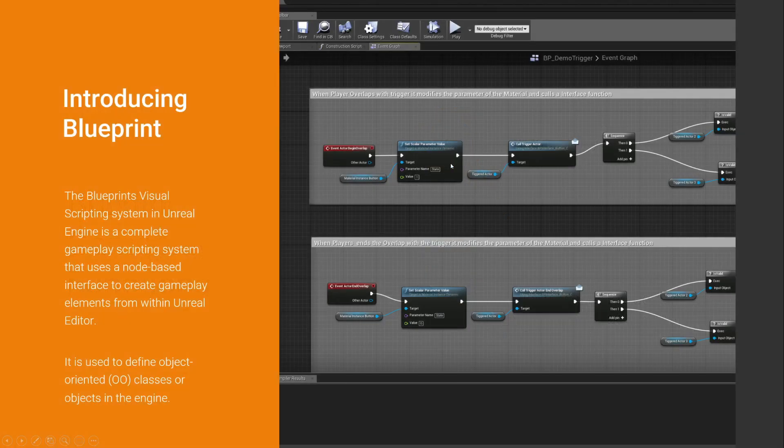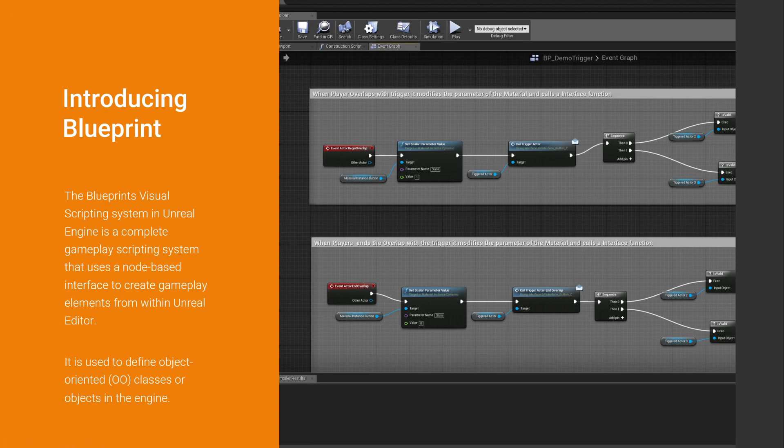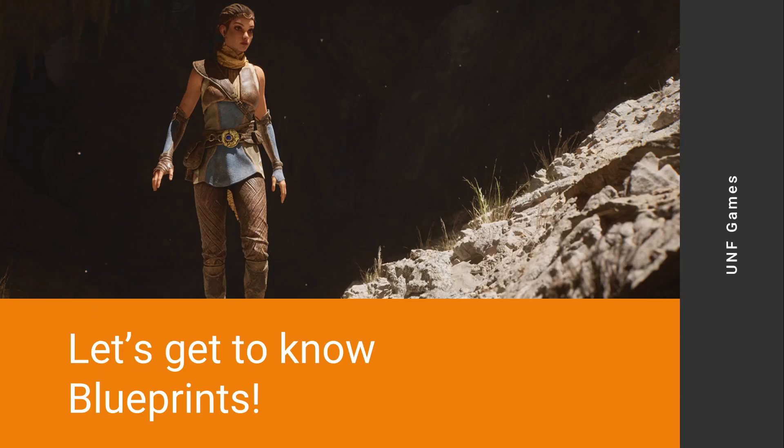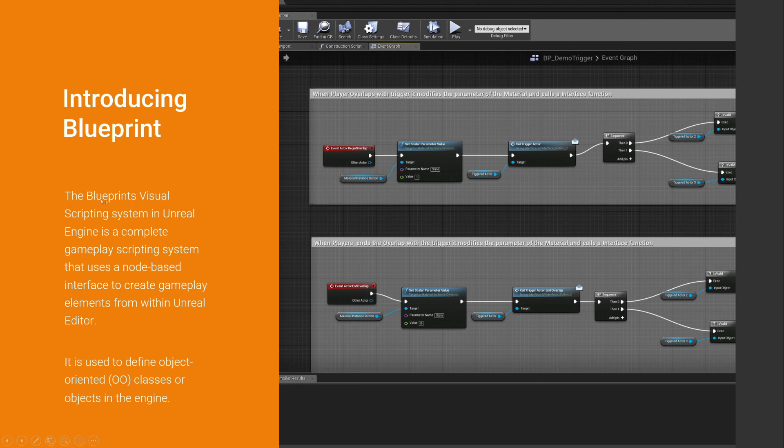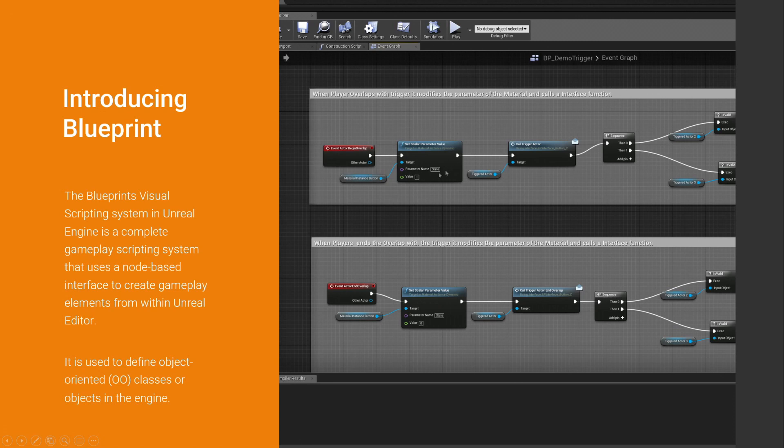This is how a Blueprint editor will look like. This is the Blueprint visual scripting system. It's called a visual scripting system because we are dragging and dropping nodes. Through these nodes, they each contain behavior that we can mix and match as we like.